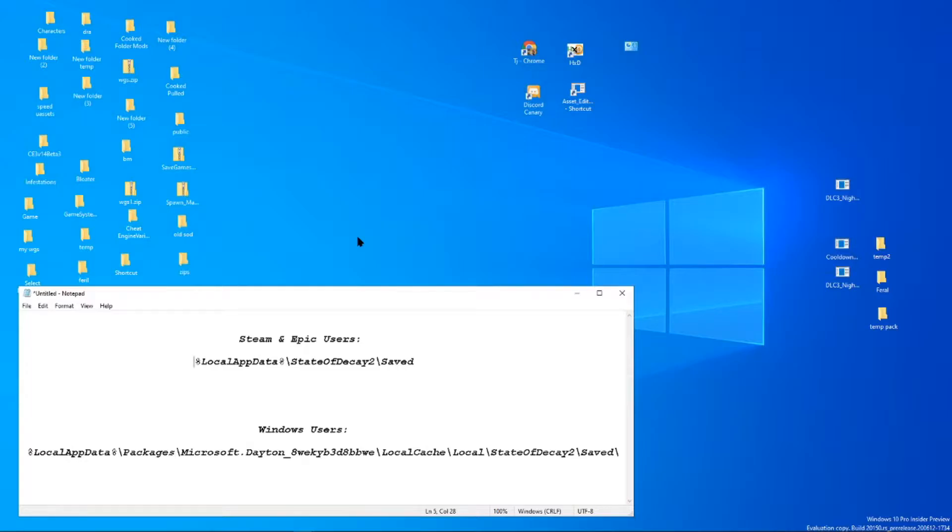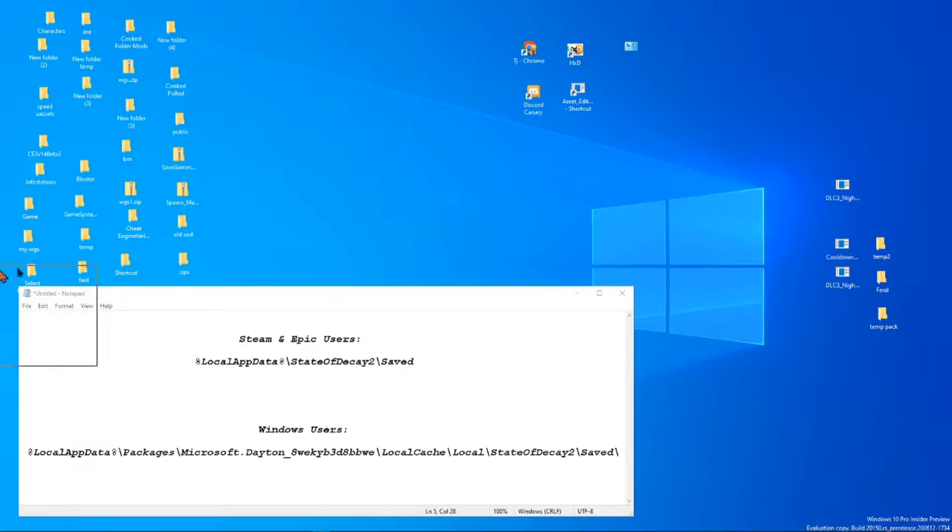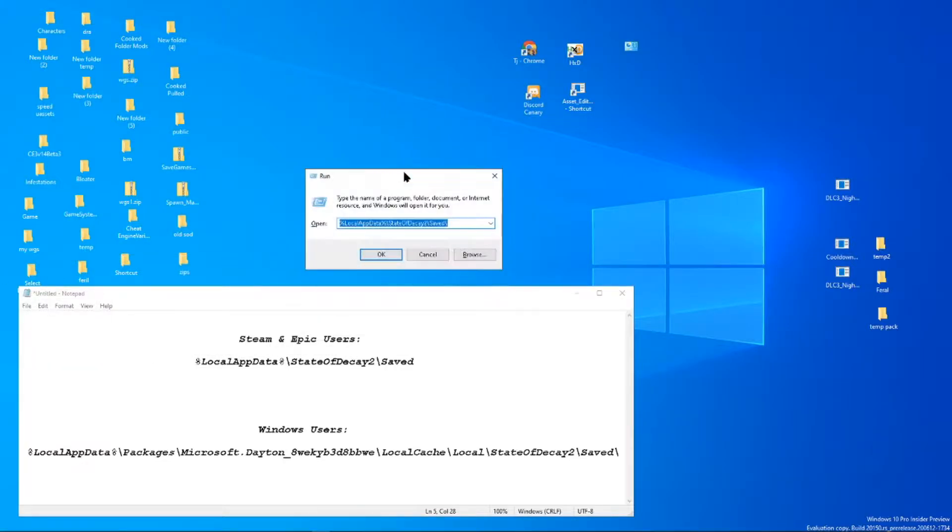Now the fastest way to get to where you want to go is to hold down the Windows key, press R, and of course it popped it up in my other screen here.